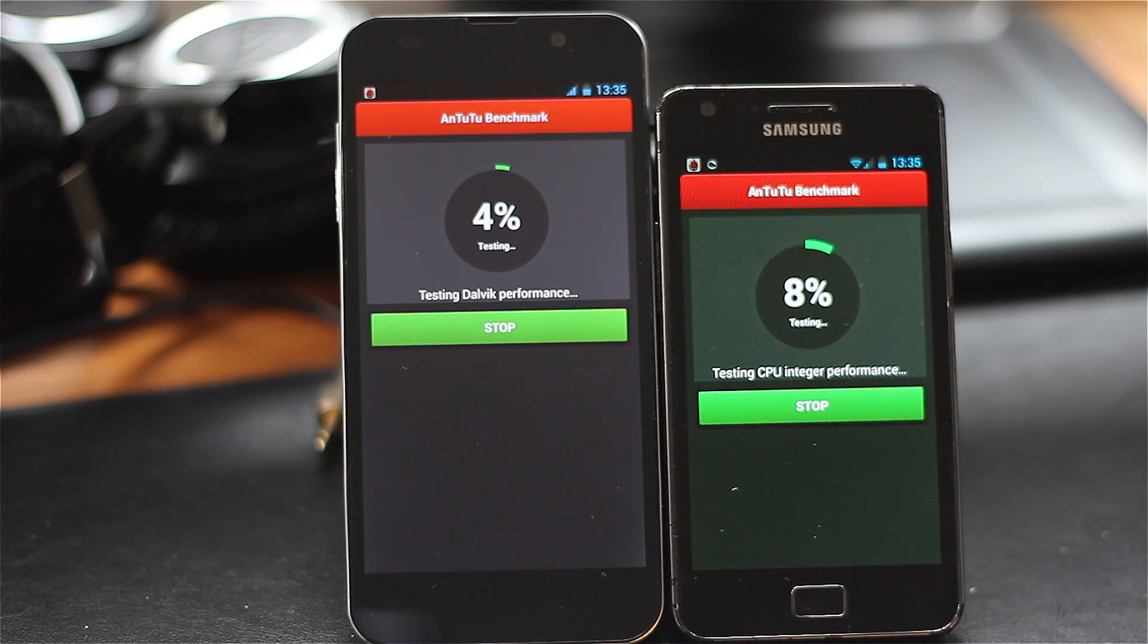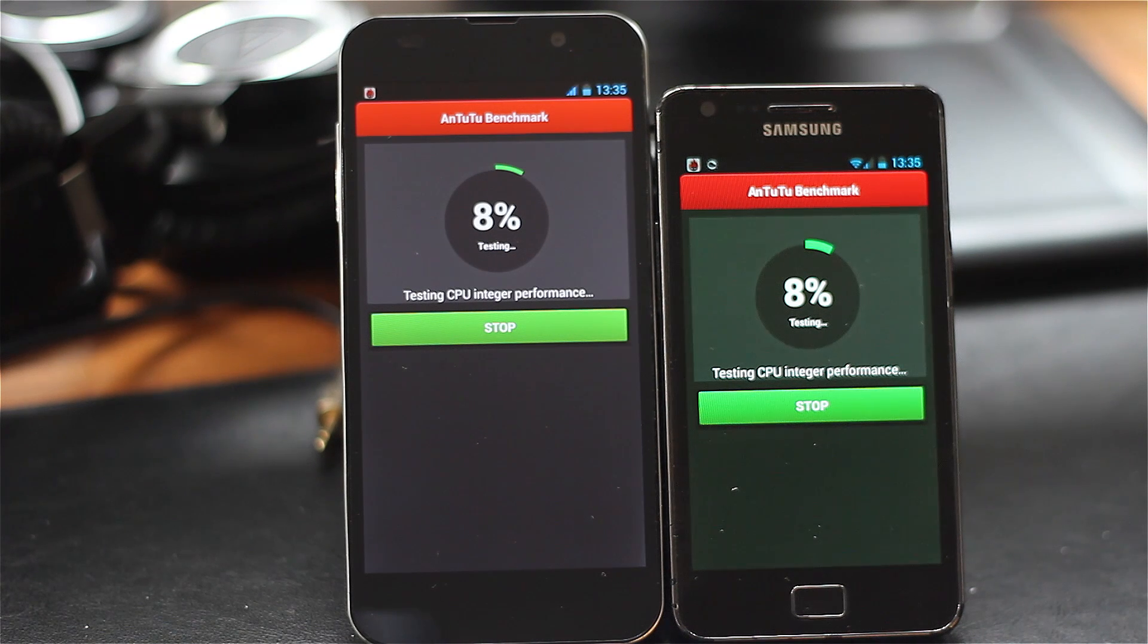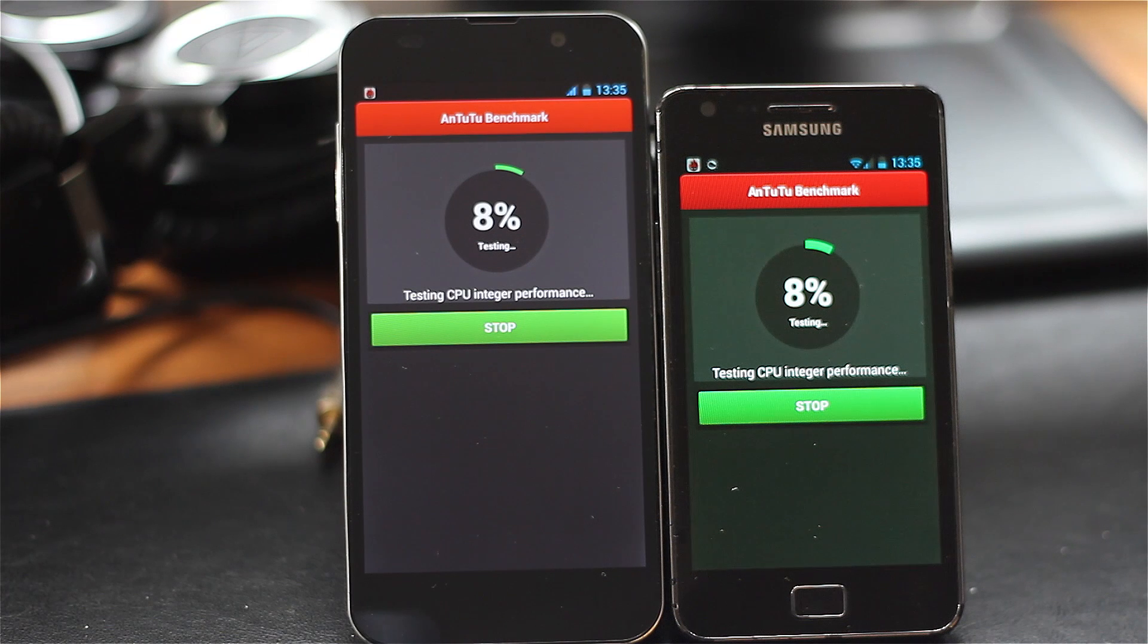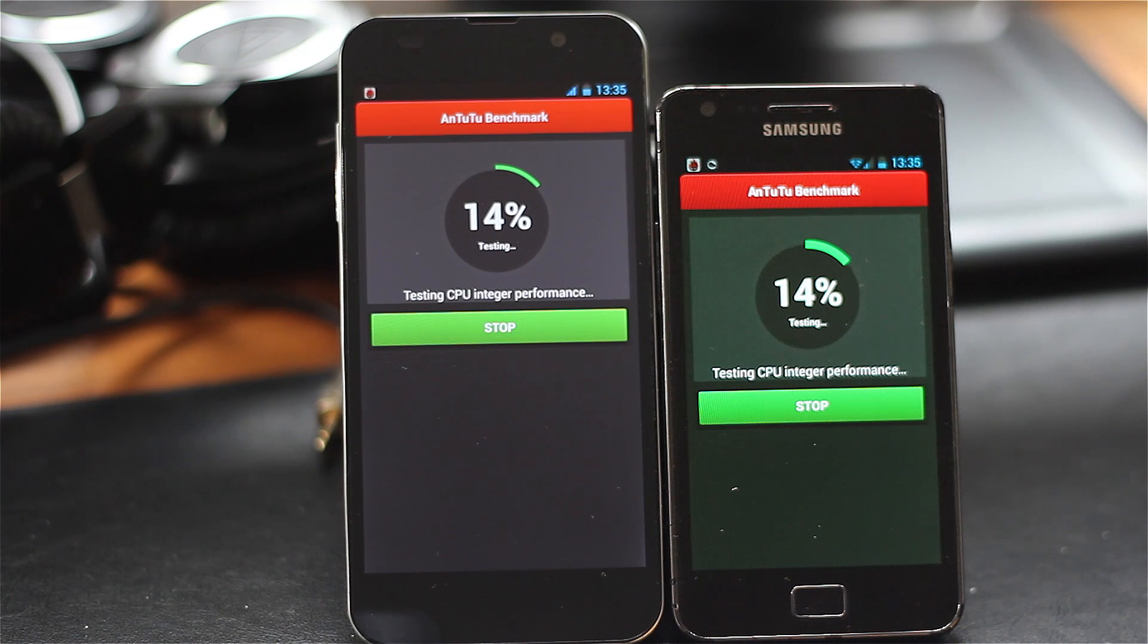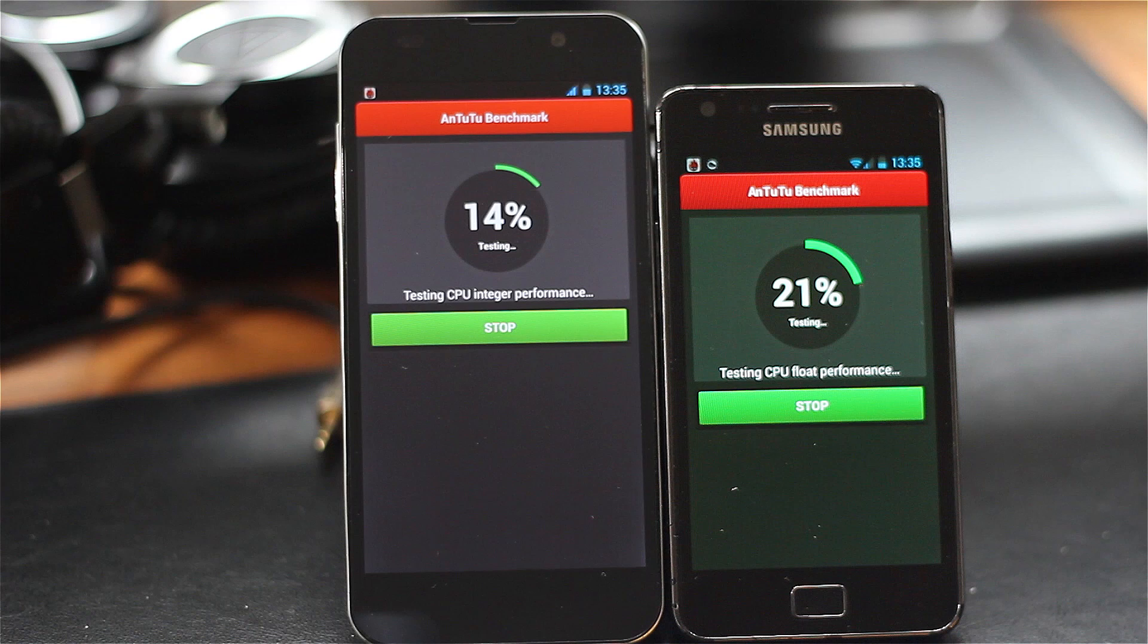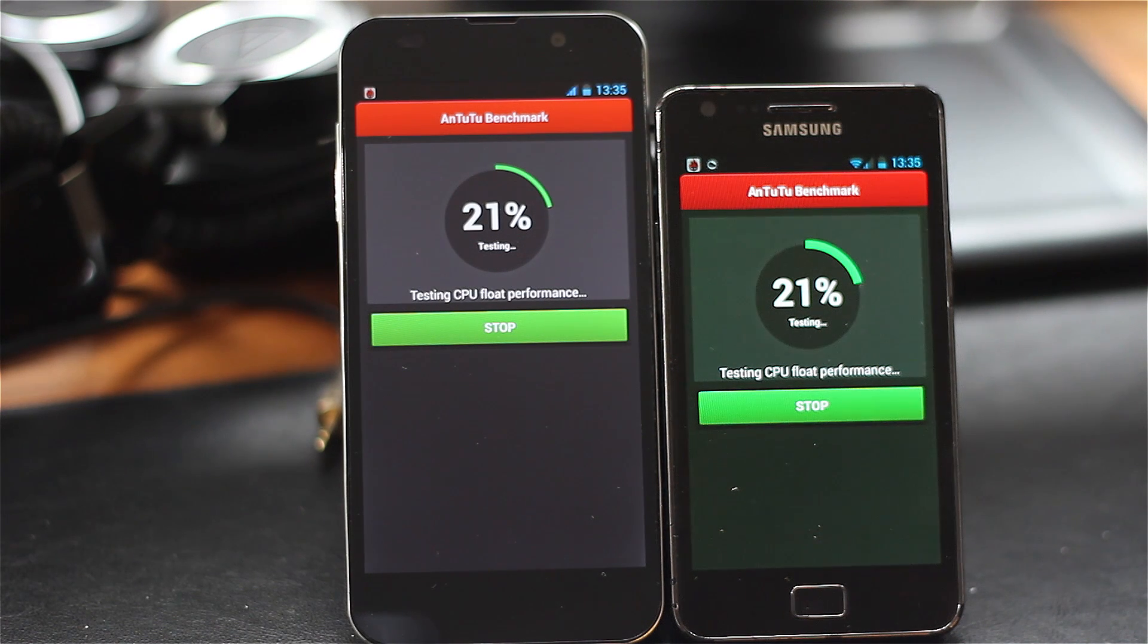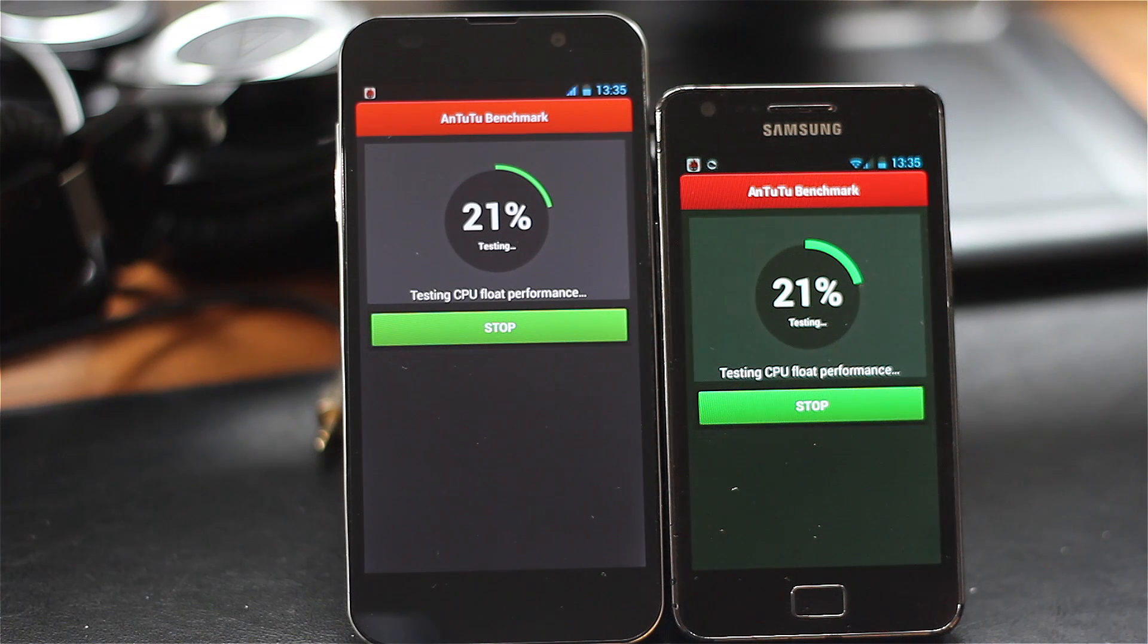One thing to look out for is the difference in resolution between the two devices. On the left with the bigger 5-inch screen is the Zopo ZP980, and on the right is the Samsung Galaxy S2. The Samsung has a 4.3-inch screen at quite low resolution compared to the Zopo's massive 1080p HD screen with much higher pixel density. When we look at graphical performance, that's something to bear in mind.